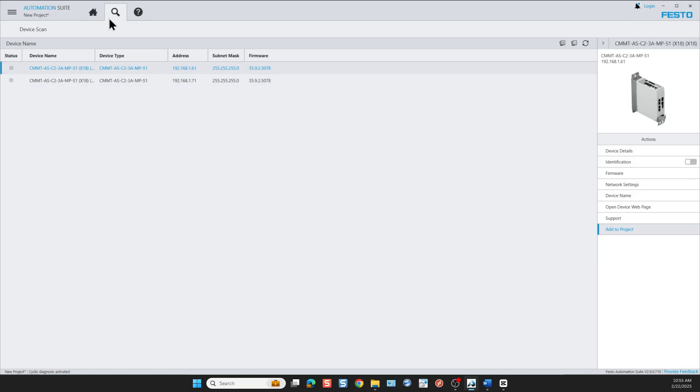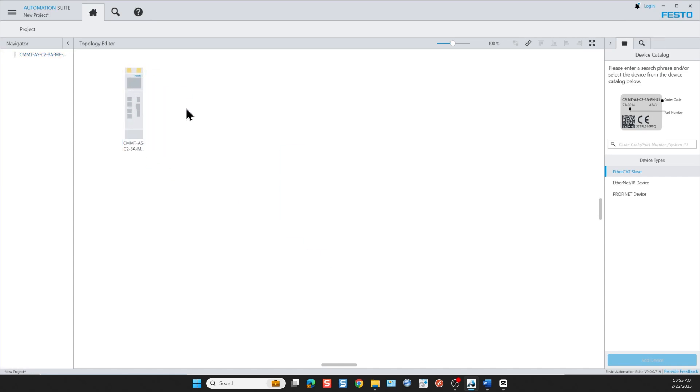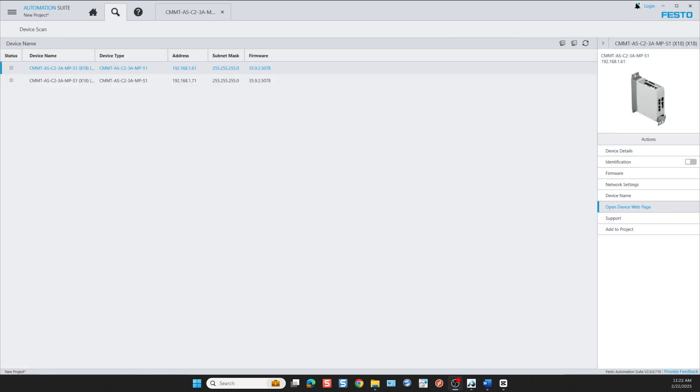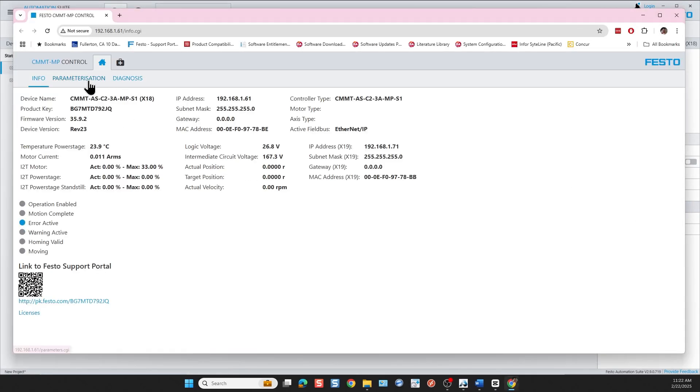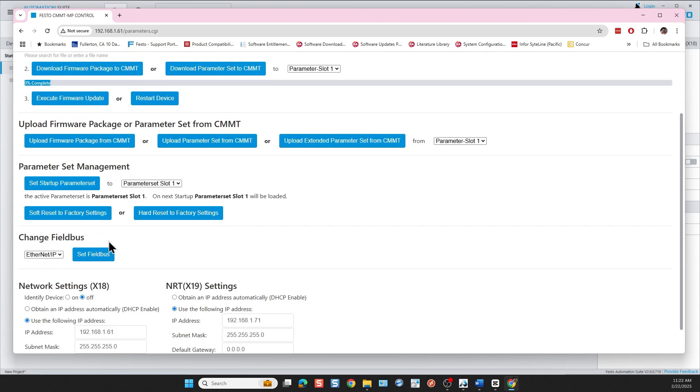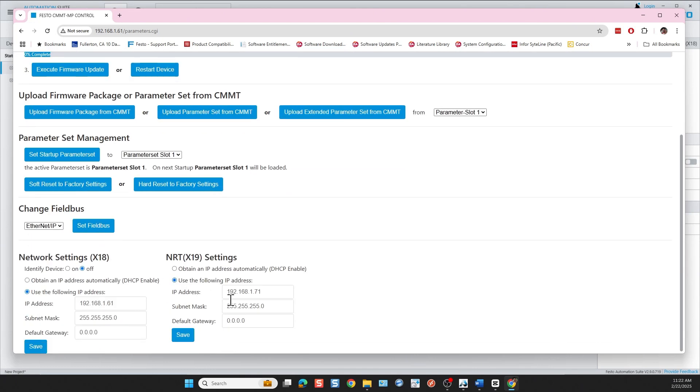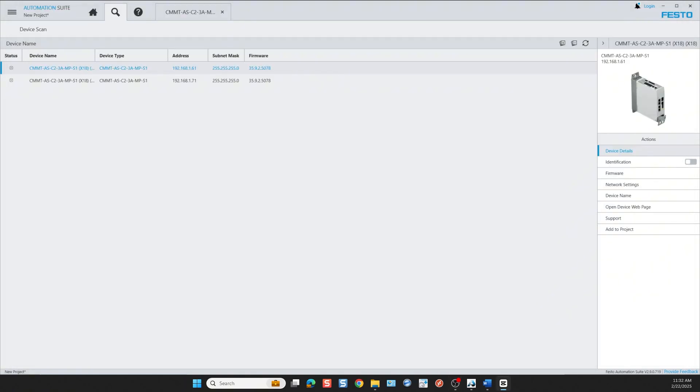Now let's go back to the home page. The controller also has a web page. We open the web page from here. We can also do a download firmware package. We can also set up the network settings on the web server and we have a diagnosis area. Let's go back to the home page.